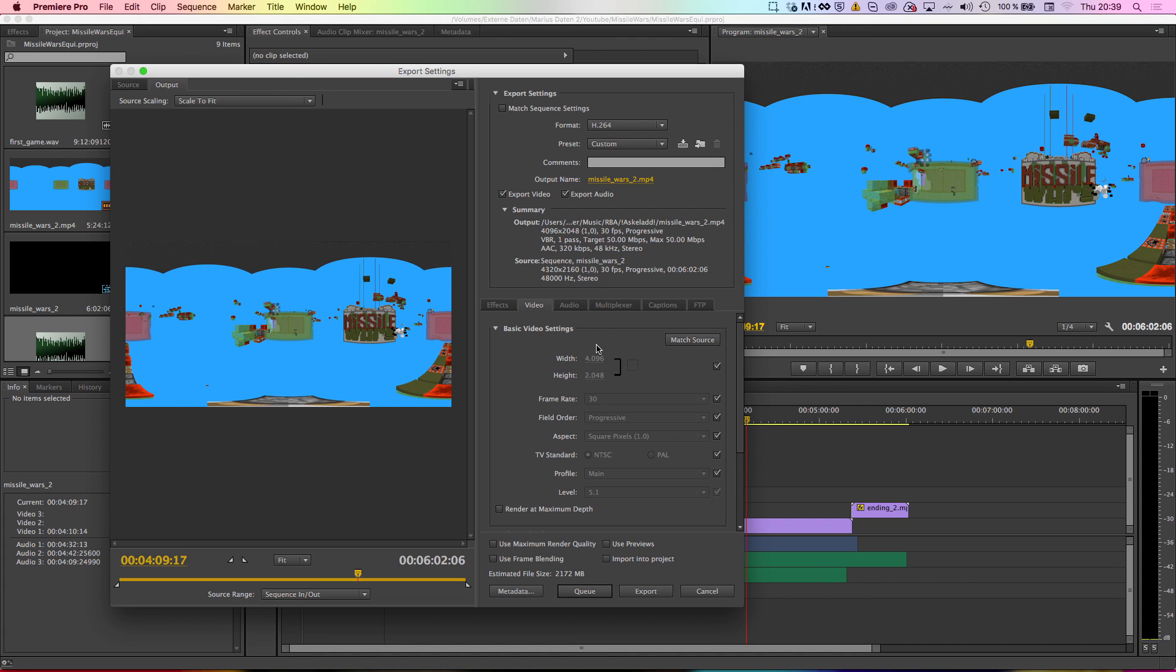It is important that you maintain the same resolution when exporting 360-degree videos from your program, for example Premiere Pro, because otherwise the 360-degree effect won't properly work in the player.